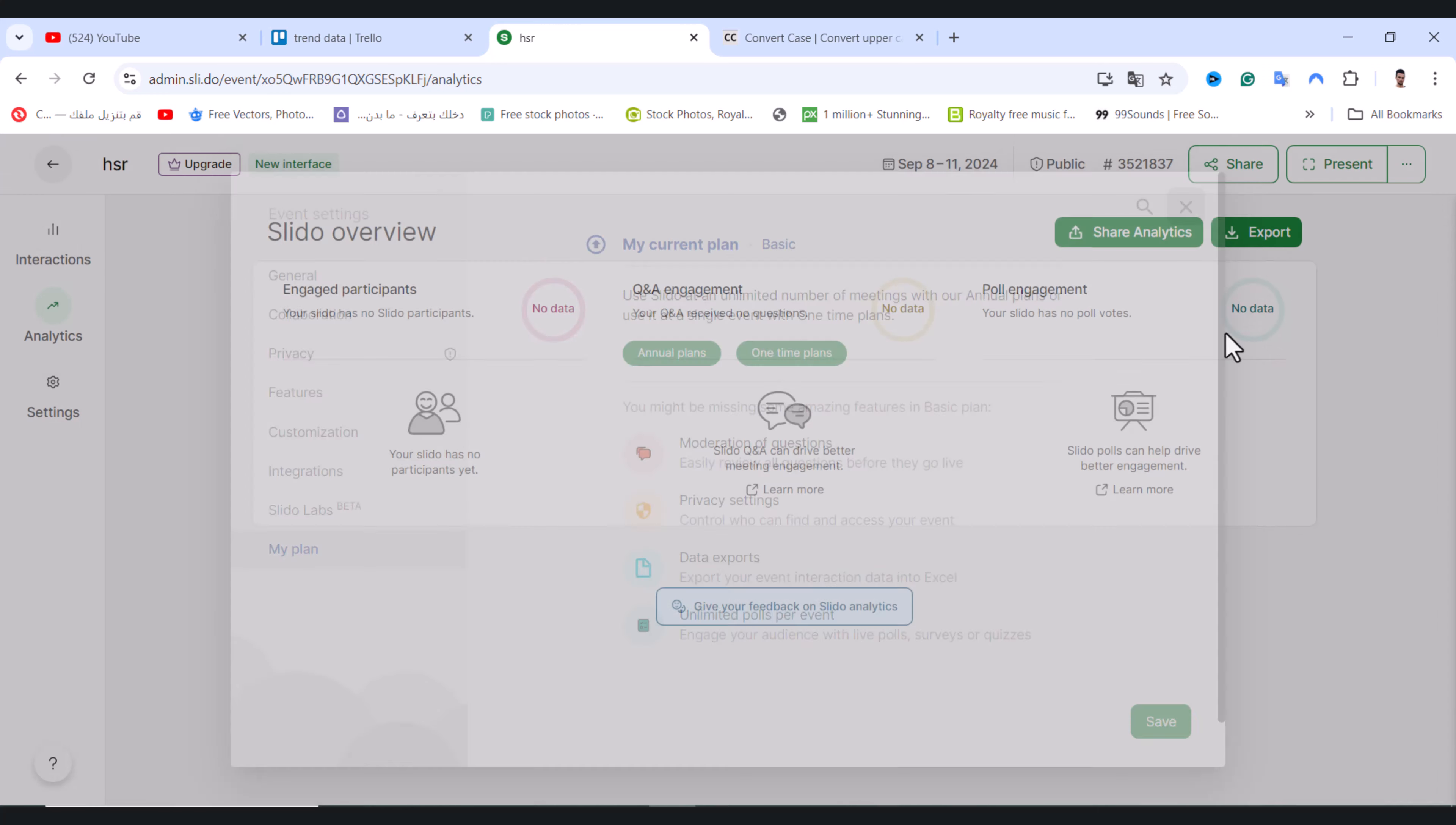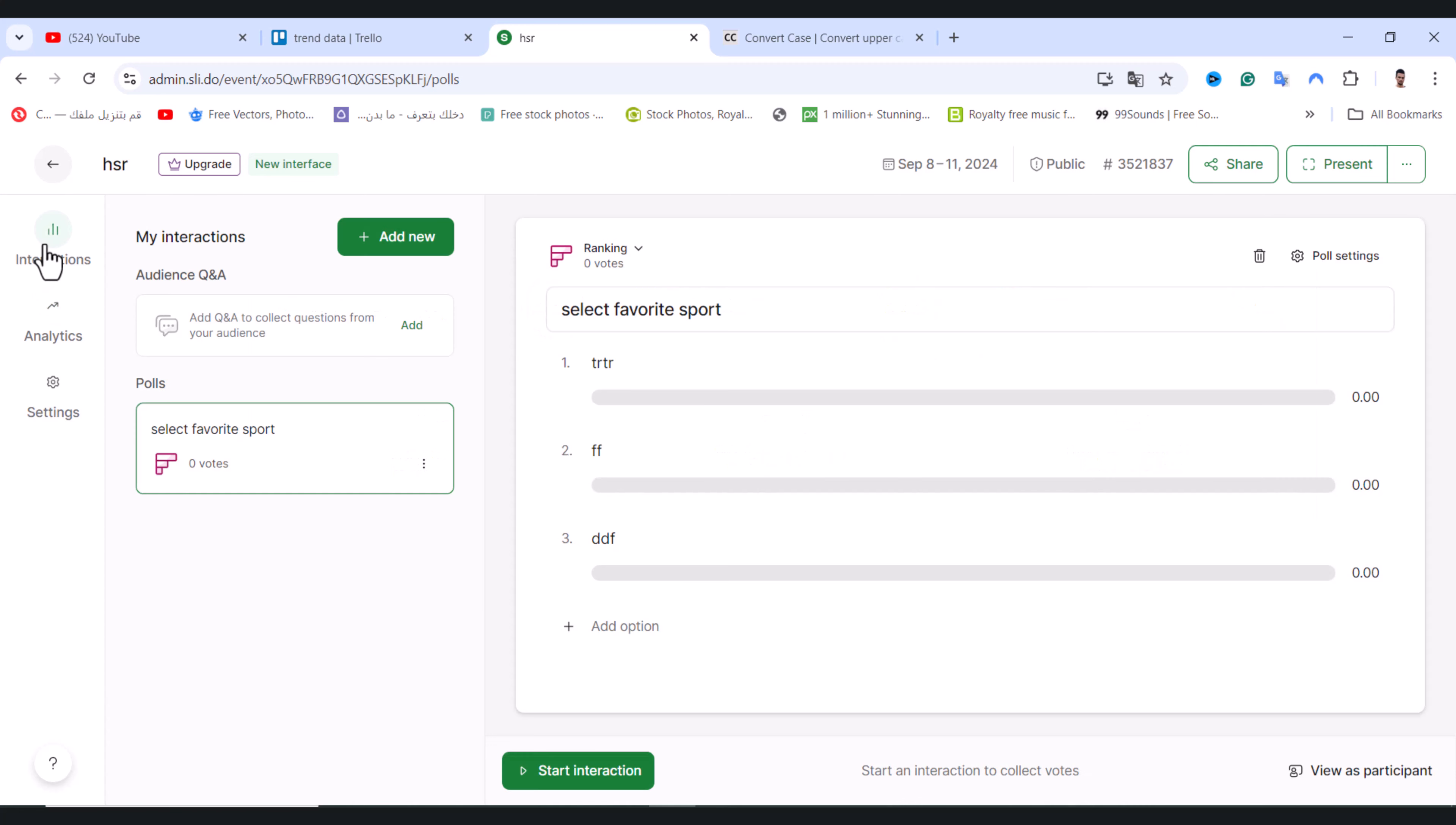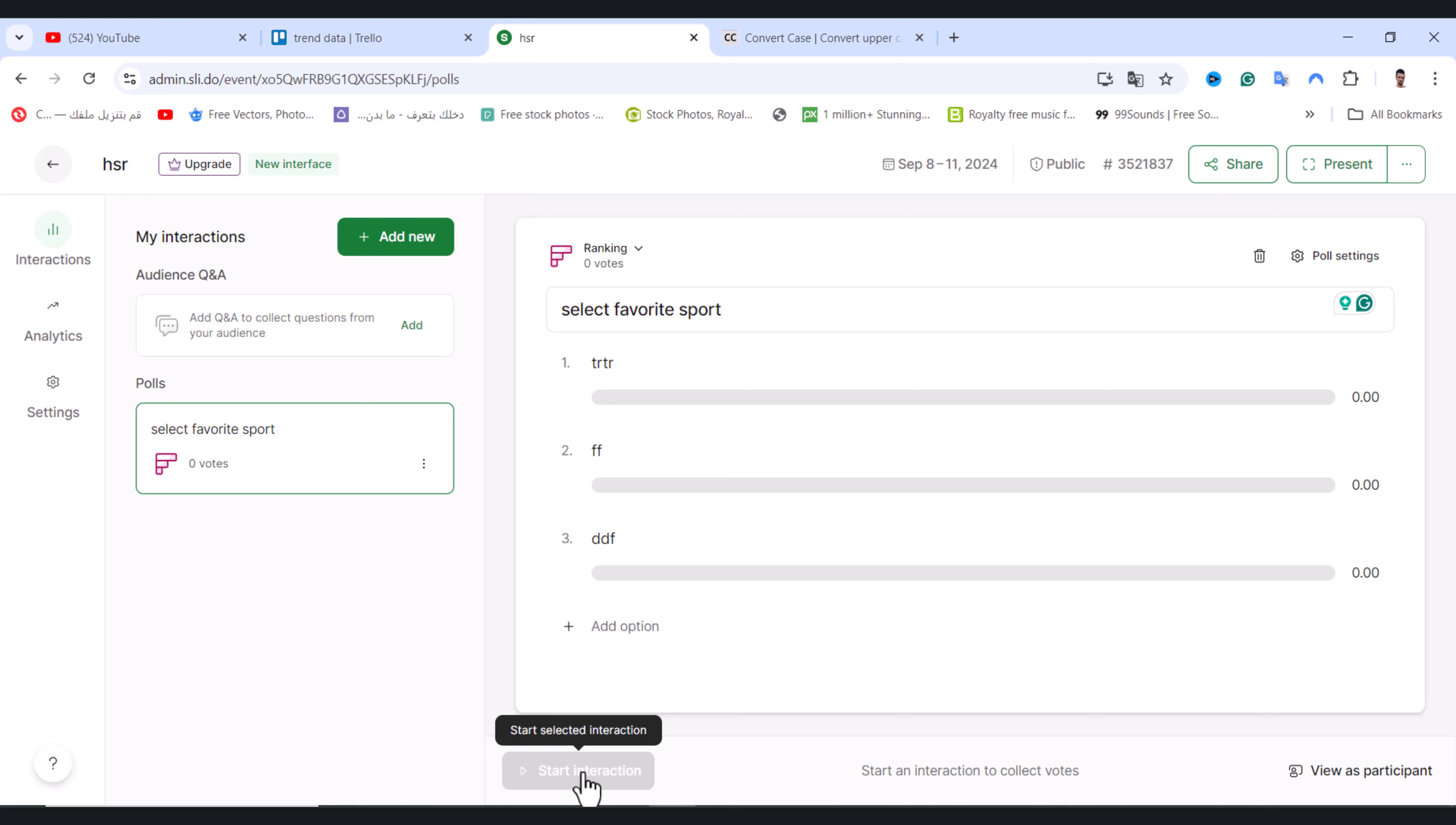After that, tap on save. Then tap on interactions from the first option and tap on start interaction.